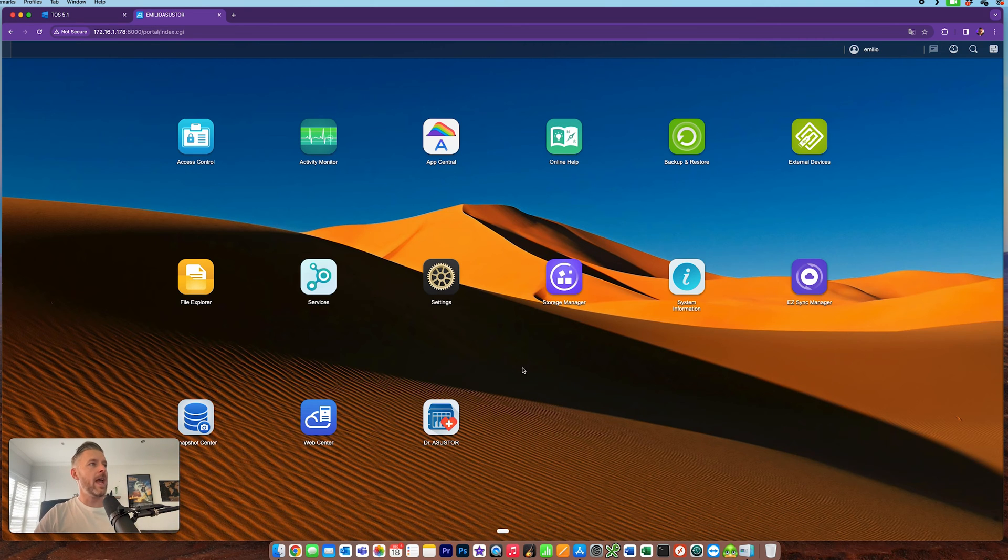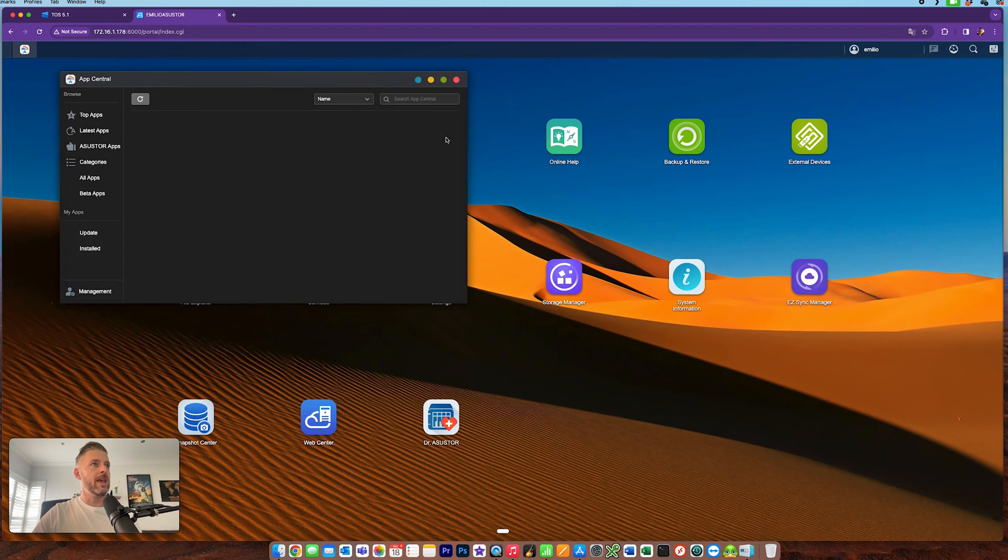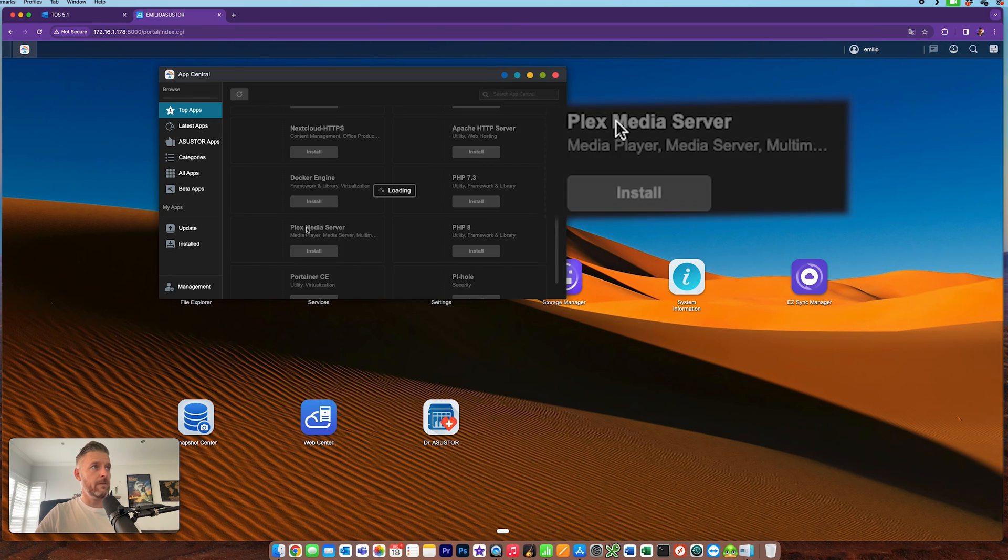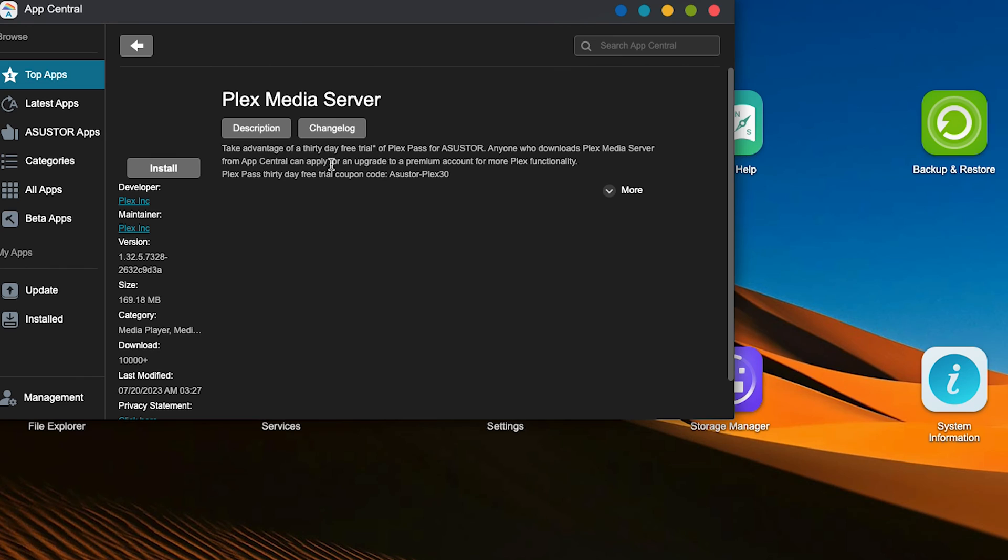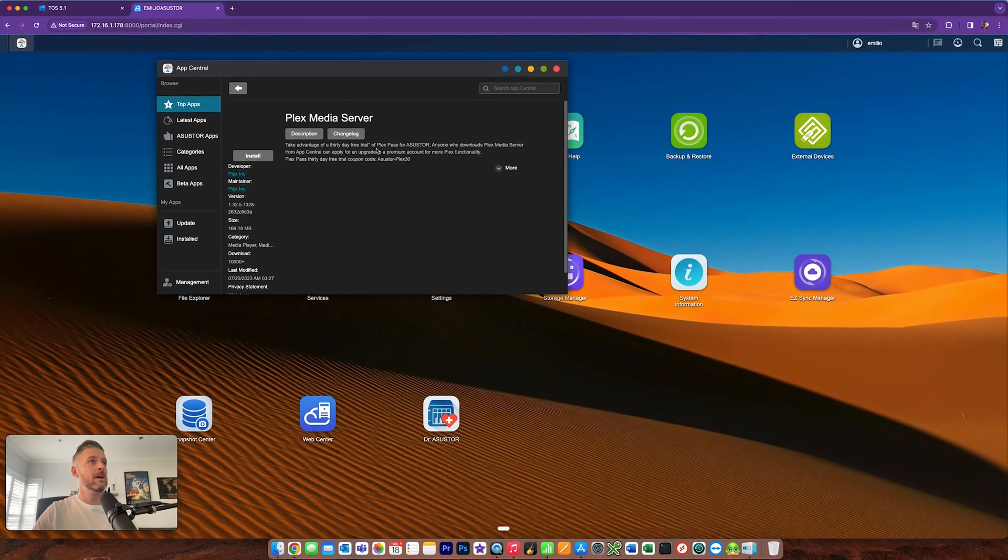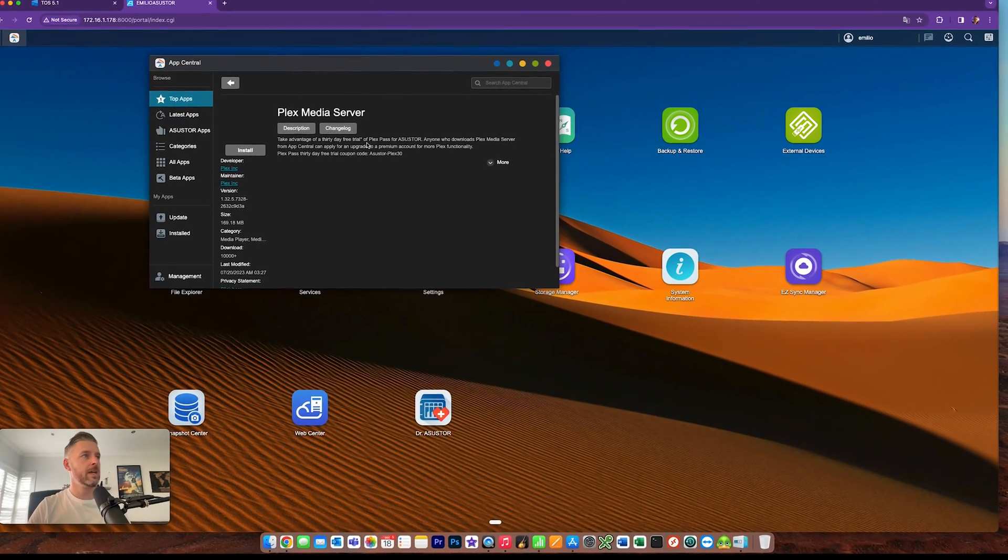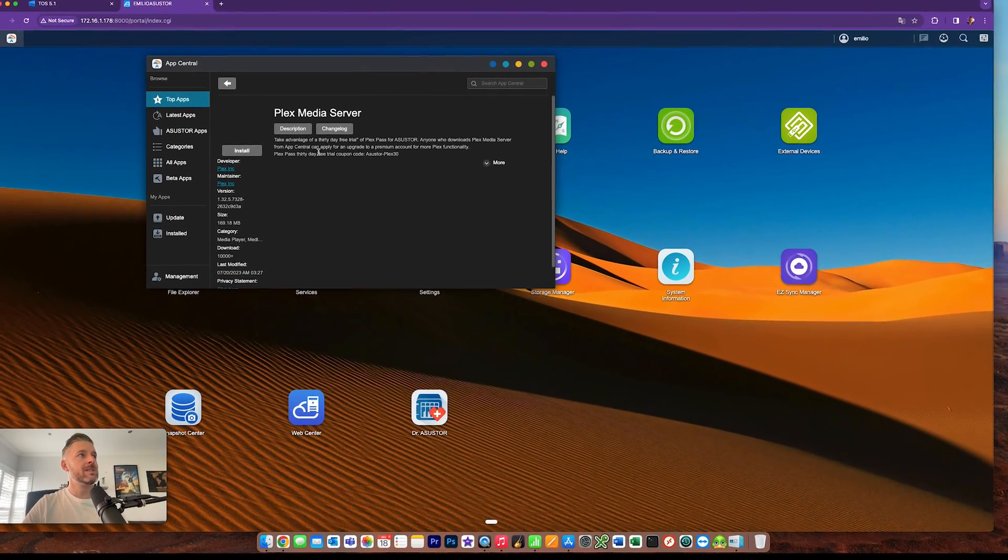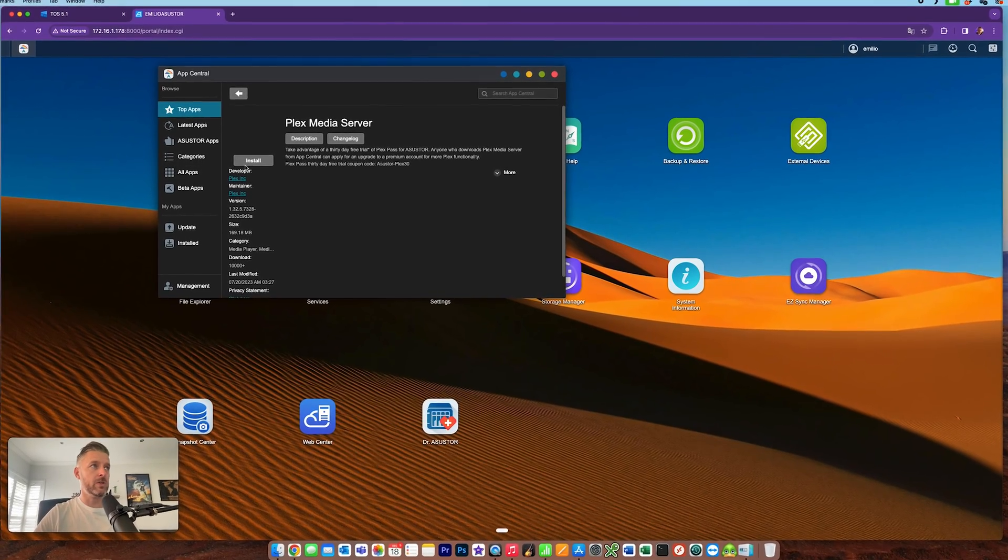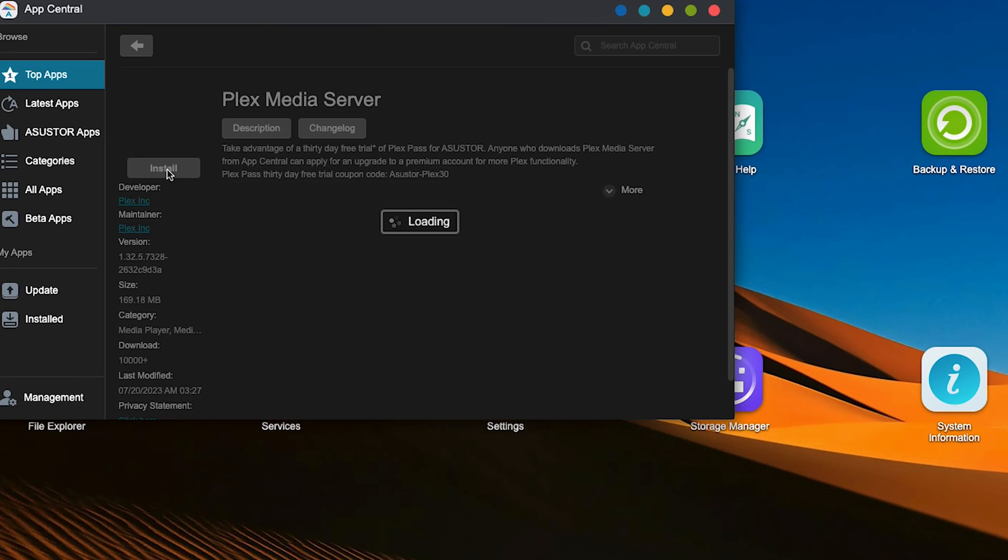We can now go and open up the app store, essentially the application area, the app central, where all of your applications are installed and managed. And right over here is my Plex media server. If I click on that, take advantage of the 30 day free trial of Plex Pass. Well, I'm not going to be using Plex Pass. That's a whole different thing altogether. Let's you do some other stuff. But you can still install Plex completely for free and fully use it. So we're going to select install right over here.